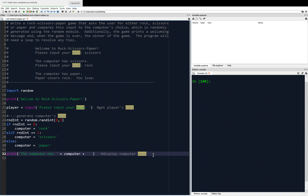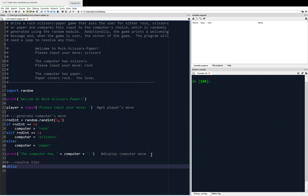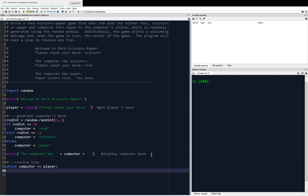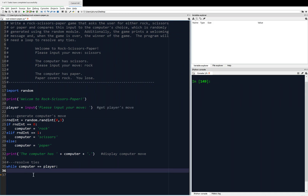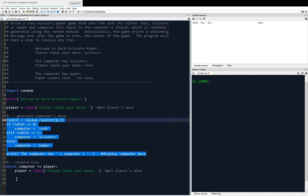The next thing we need to do is resolve ties. This is going to require a loop, because I'm going to keep looping so long as there's a tie. I can't use a for loop here — it has to be a while loop, because I don't know ahead of time how many times I have to loop. So: while computer equals equals player, we're going to ask the player again for a move and regenerate the computer's move. When you copy and paste, sometimes the indentation gets off a little bit, so we just fix that.